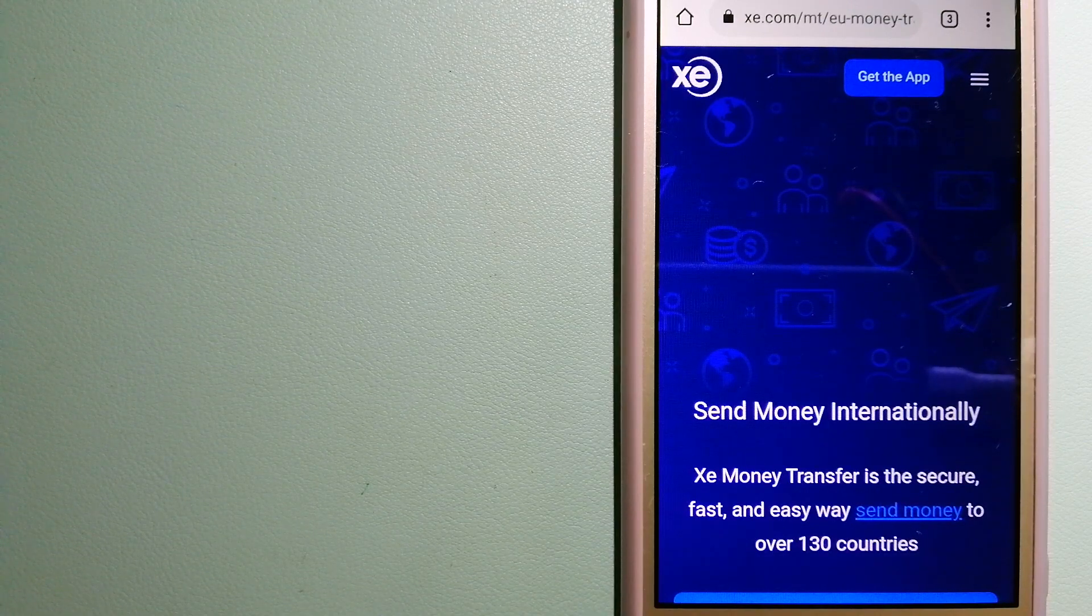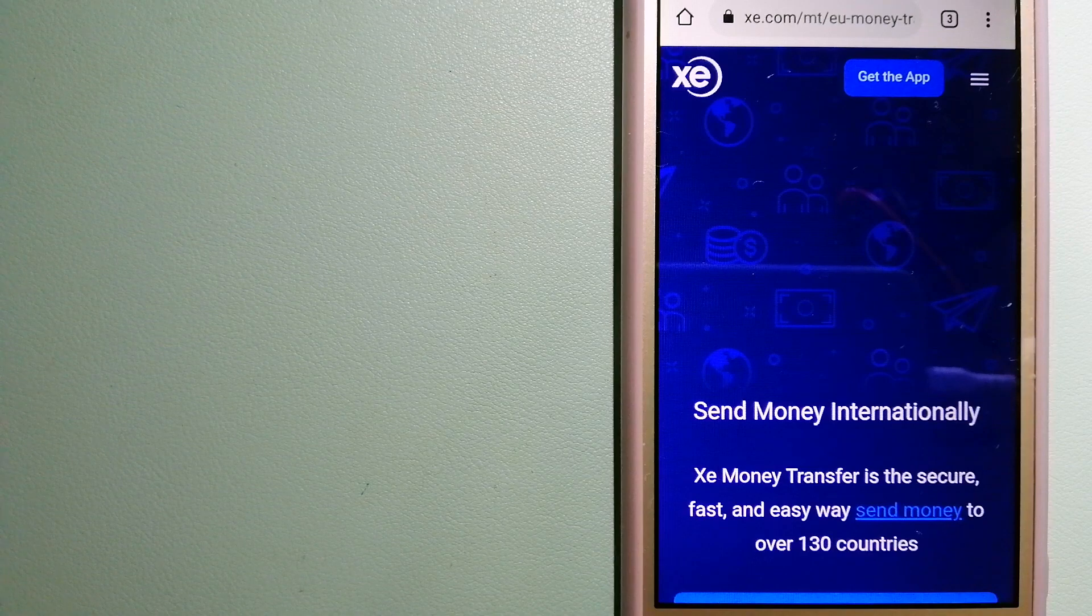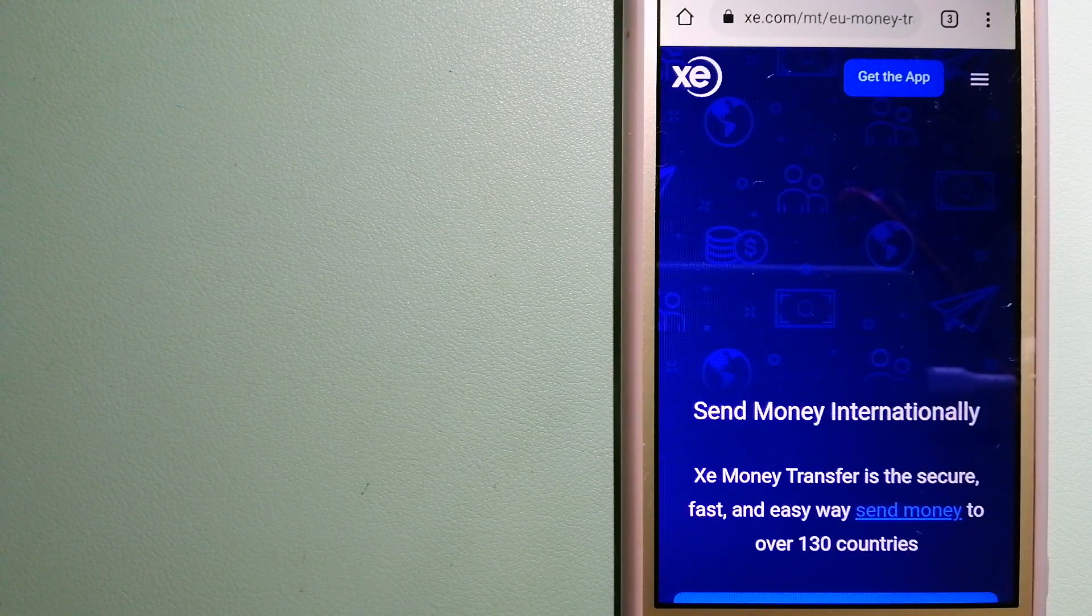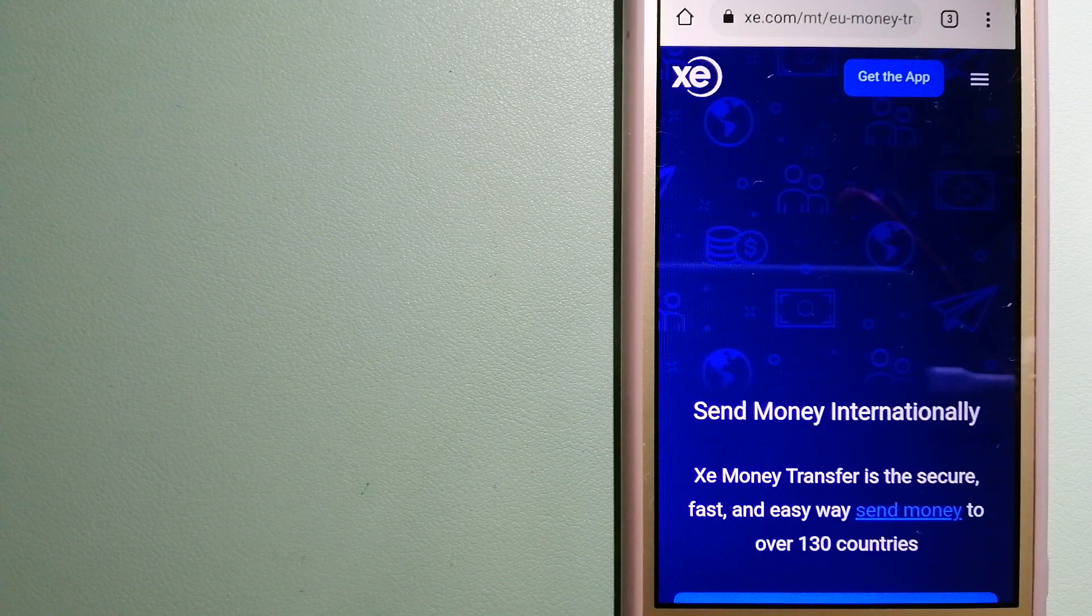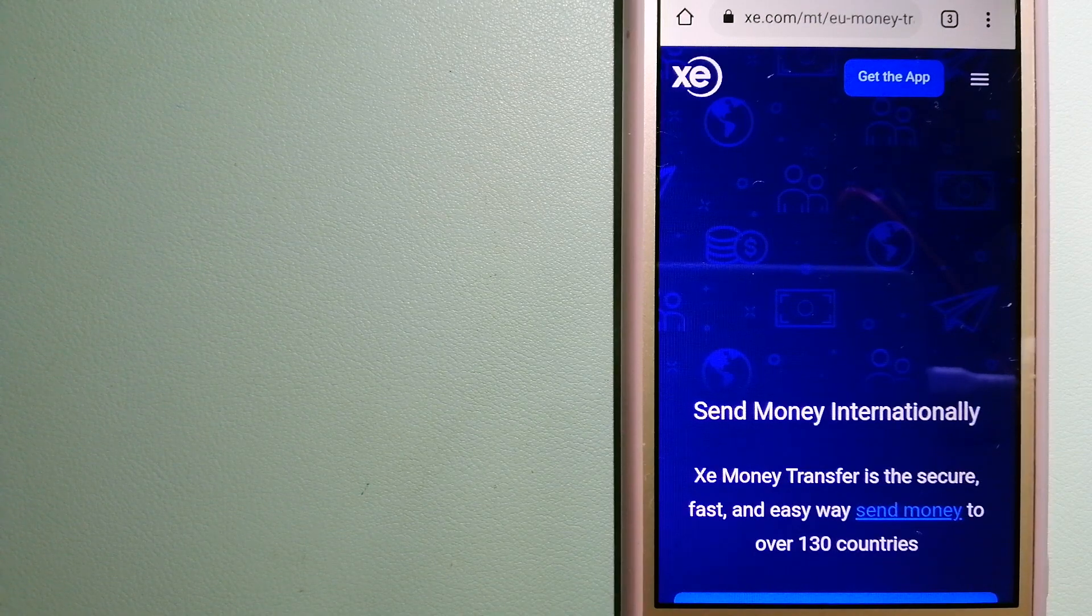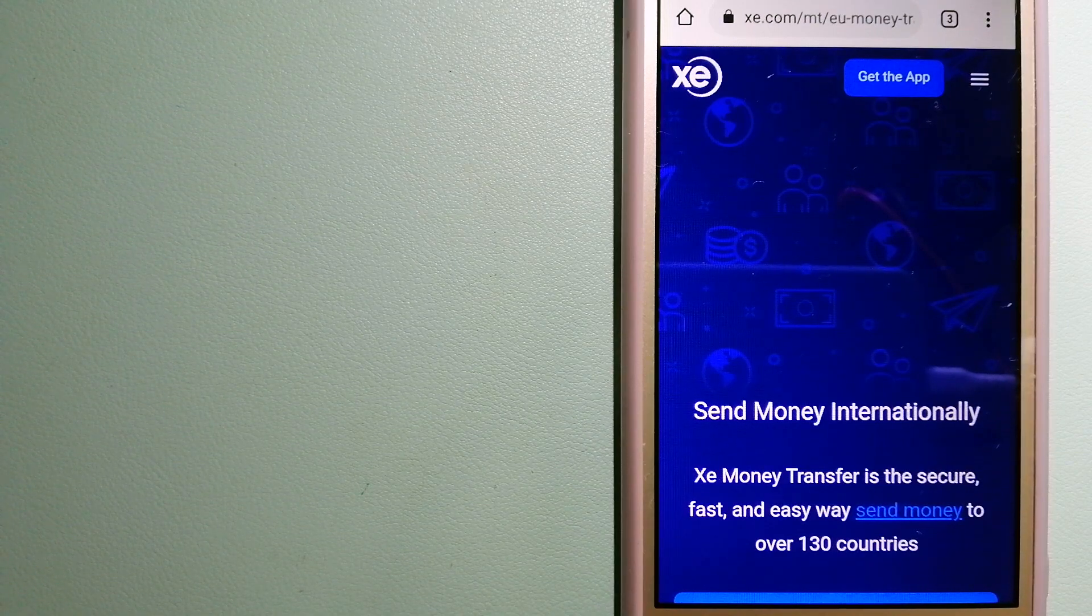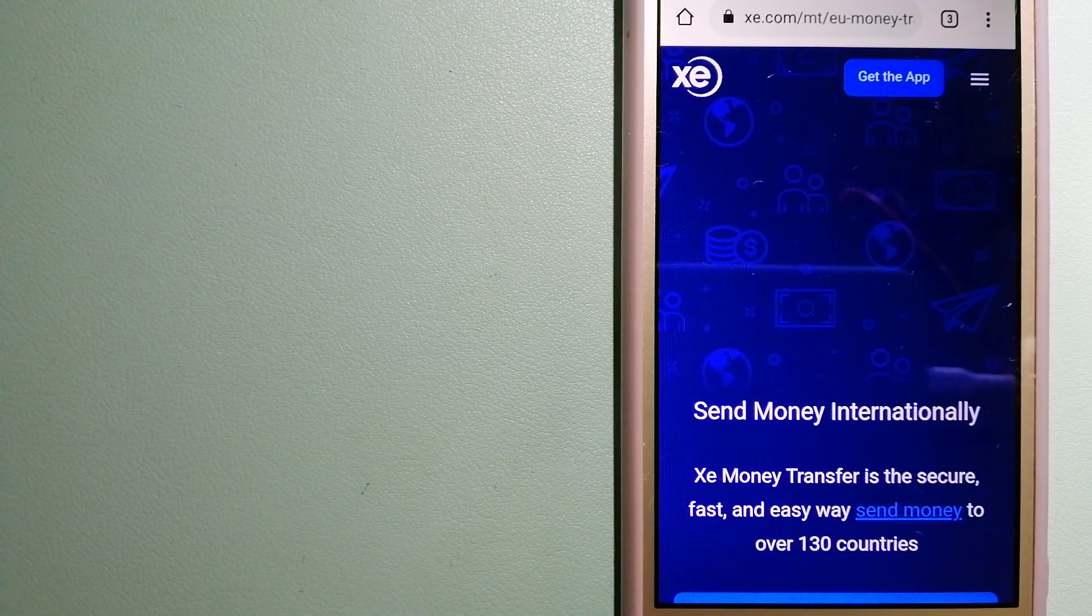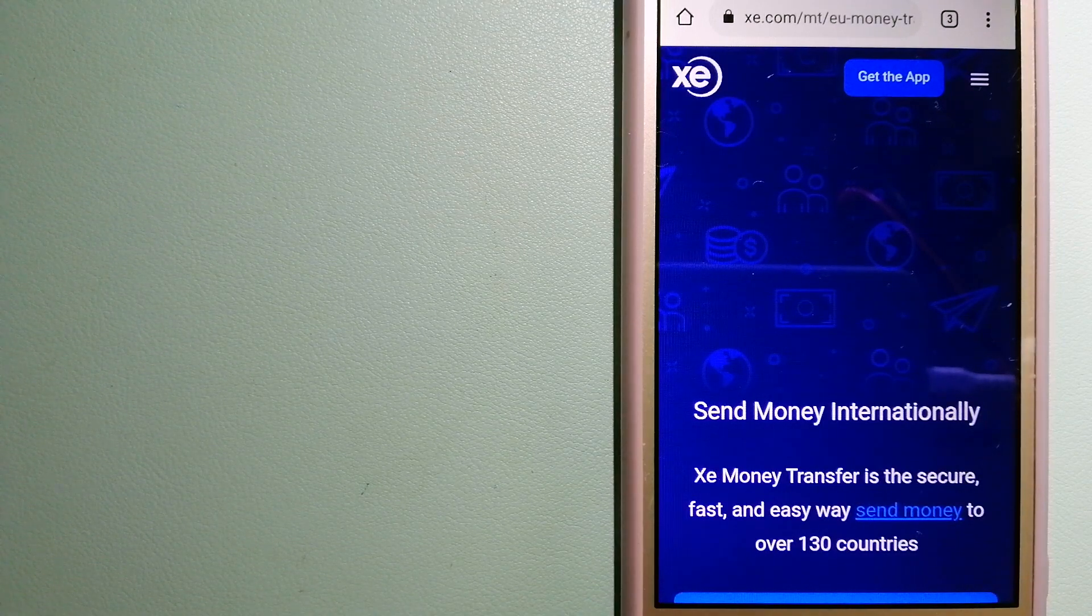Founded in 1993, they have been dealing in foreign exchange for a long time. The fact that they don't charge transfer fees or have a minimum transfer amount makes them quite attractive. And for more information on XE Money Transfer, just check the video description.